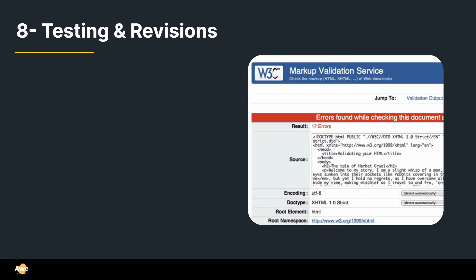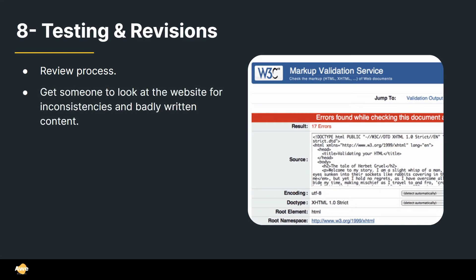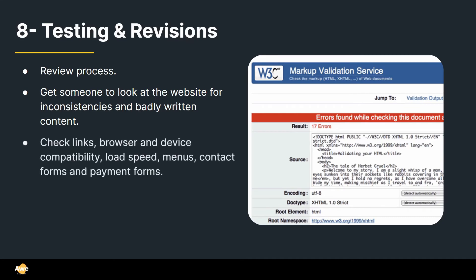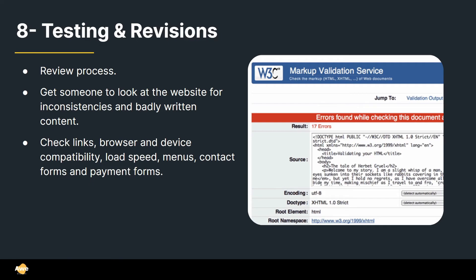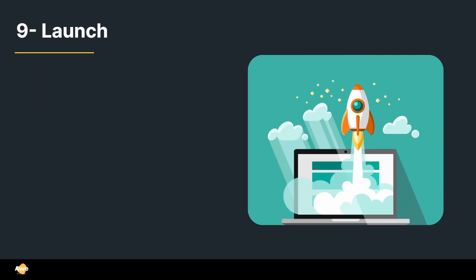Alright, step number eight is testing and revisions. This is also very important because this is a review process where before you actually deliver it, you need to make sure that everything is running smoothly. So a good idea that I've heard that I've implemented is getting someone to look at the website, and they're going to be able to find inconsistency and sometimes badly written content. And the thing is, when you work so much time inside a project, you start to get blind to your own mistakes. So that's why bringing someone from the outside could help you in this situation. You need also to check links, your browser and device compatibility, load speed, menus, contact forms and payment forms. So basically you need to make sure that everything is smooth and working. Like nothing's worth delivering a website and your link is not working. Alright, and a good tool for checking links is the W3C Markup Validation Service. Feel free to Google that.